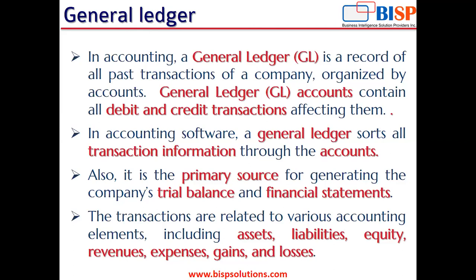In NetSuite applications, there are two types of transactions: posting transactions and non-posting transactions. Posting transactions have an impact on the general ledger.